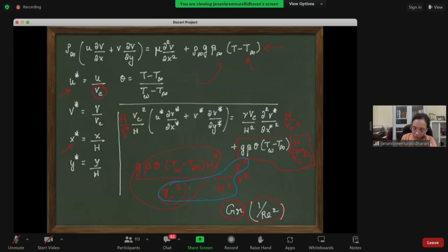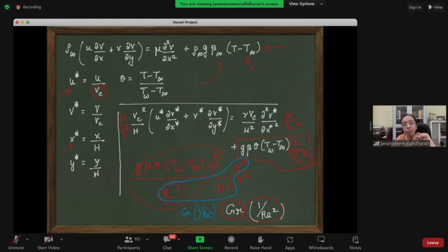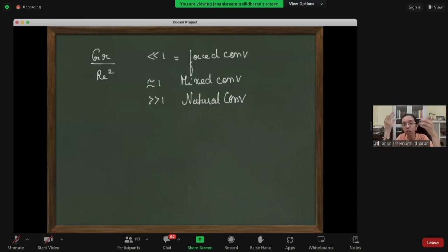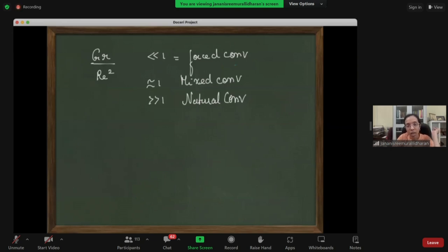Applying the Boussinesq approximation gives rise to two non-dimensional numbers: Reynolds number (inertia versus viscous forces) and Grashof number (temperature difference versus viscous force). If Gr/Re² is less than 1, it's a forced convection system. If much greater than 1, it's a natural convection system. Otherwise it's mixed convection.